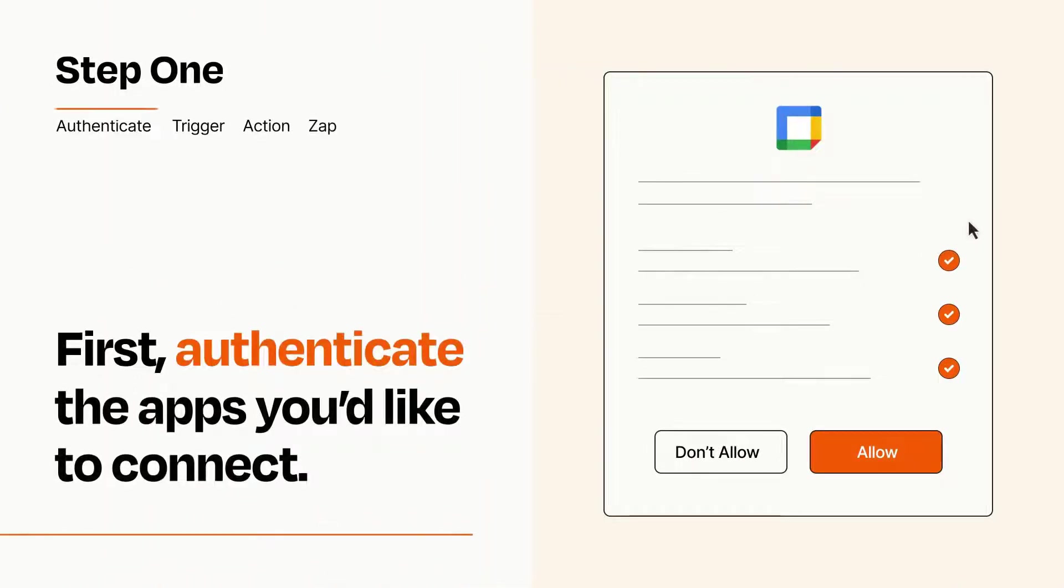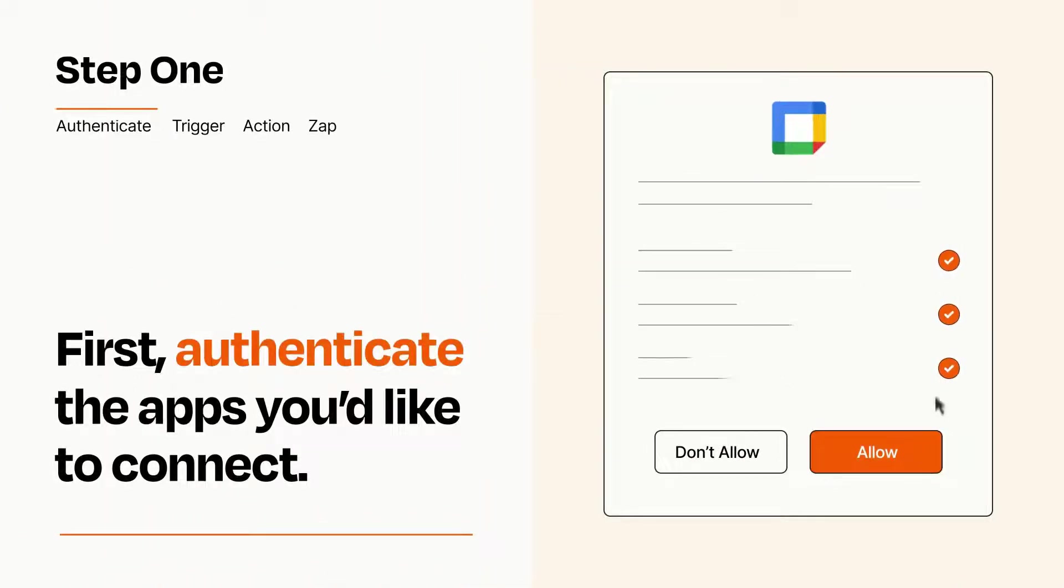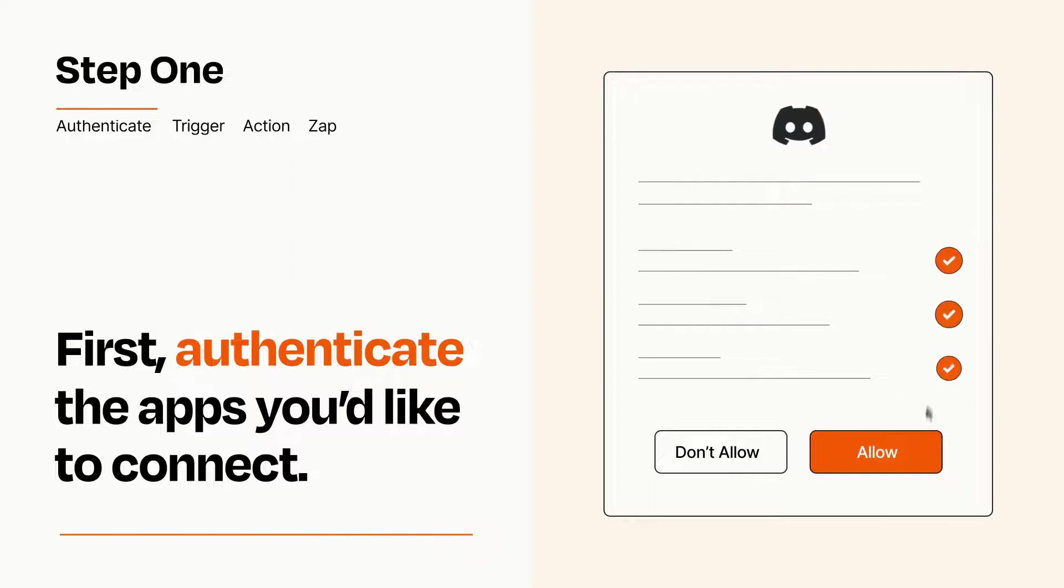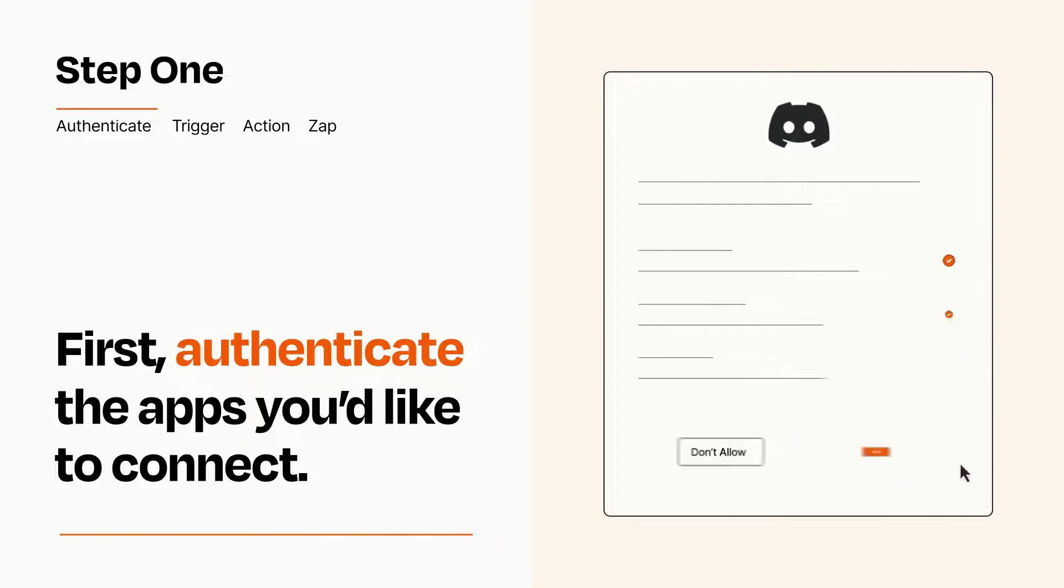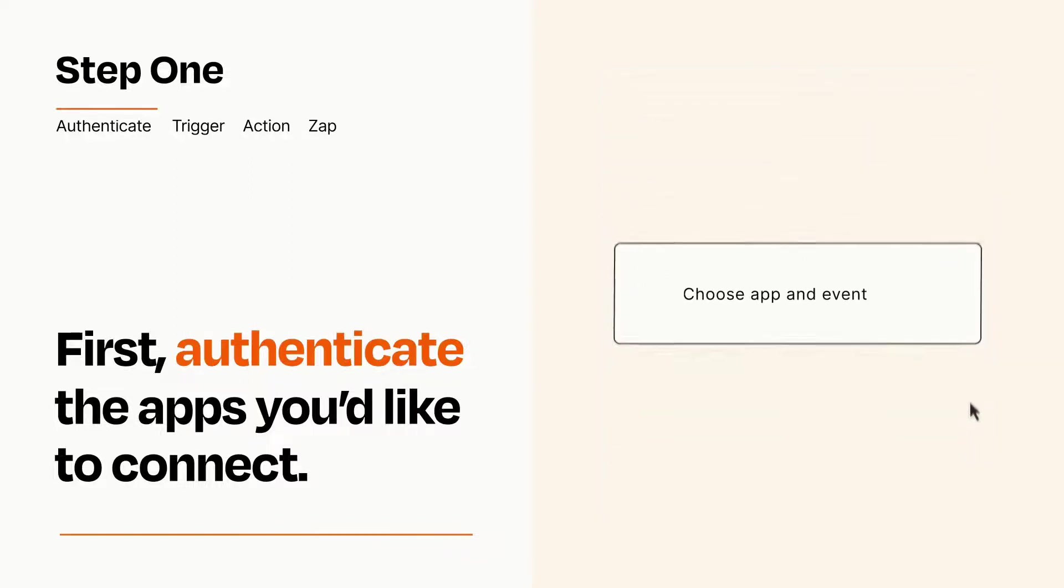To get started, you'll just need to authenticate your apps, which takes just a few seconds. Zapier meets industry standards for encryption when connecting with each of your apps.